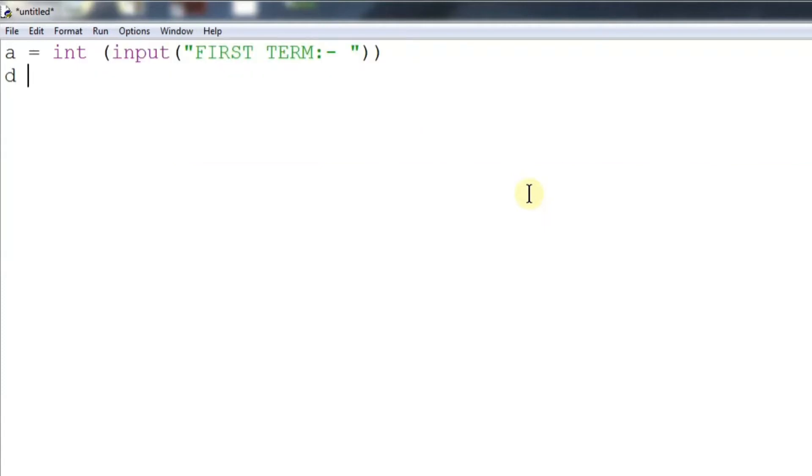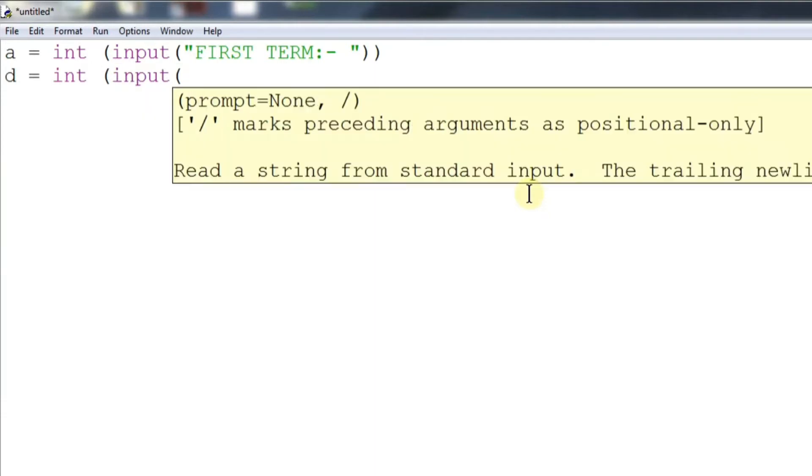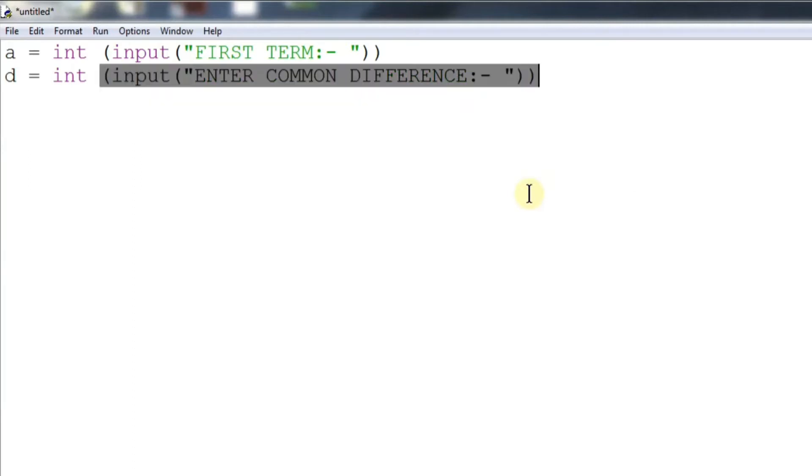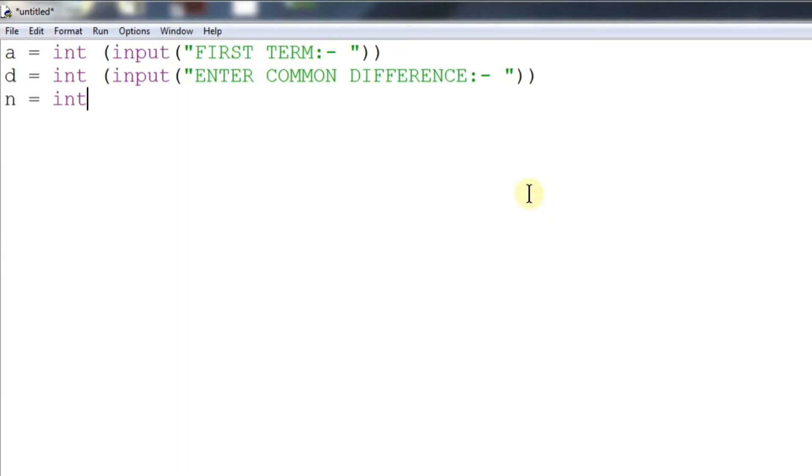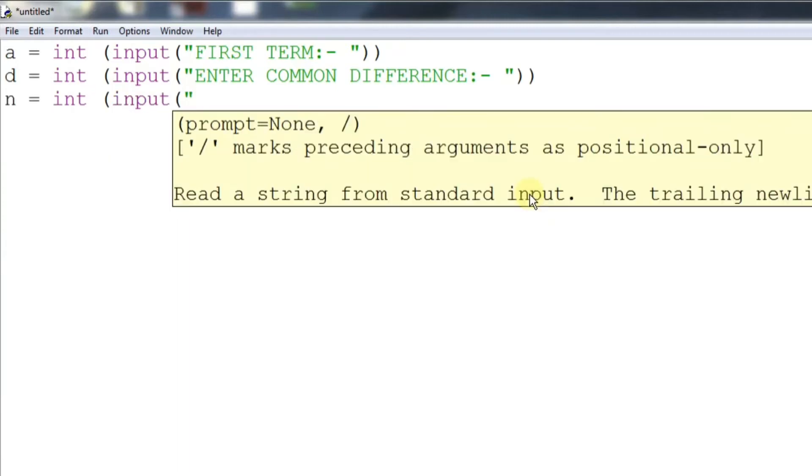Now we will be inputting the value of d, that is the common difference of the AP. Now we will take the input from the user in n, that is the total number of terms which are there in the AP.